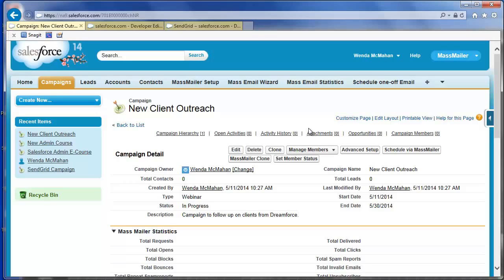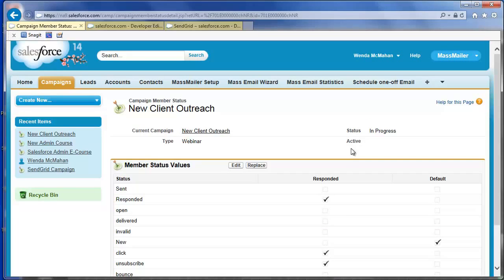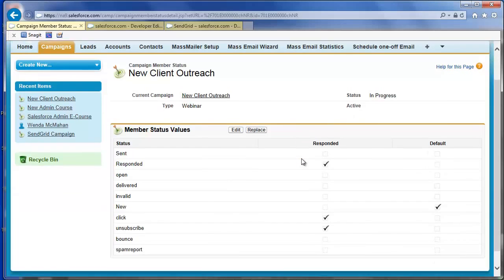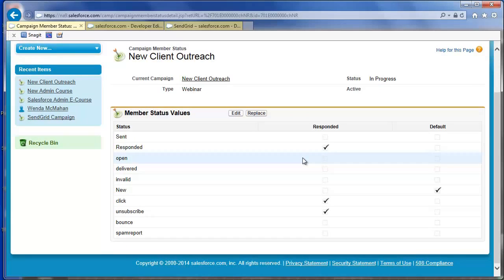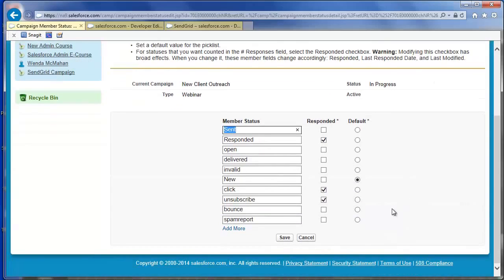The way you determine which MassMailer statuses count as responded and the default status is in Advanced Setup. Click Advanced Setup and view the existing MassMailer statuses. Note the default status is set to New and mark which statuses will count as responded. Counting a status as responded will affect the campaign member fields: responded, last responded date, and last modified. When you finish the Advanced Setup, click Save.